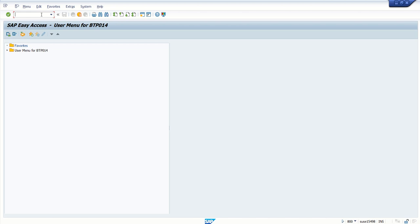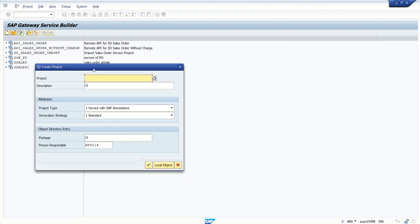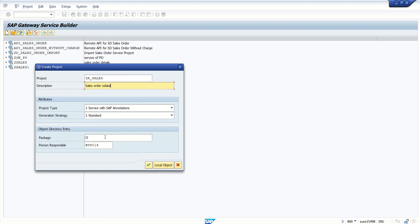So first create the ODATA service. Go to transaction code SEGW, click on create new project, give some project name like ZK_SALES_ORDER_ODATA, and I want to create this as a local object.